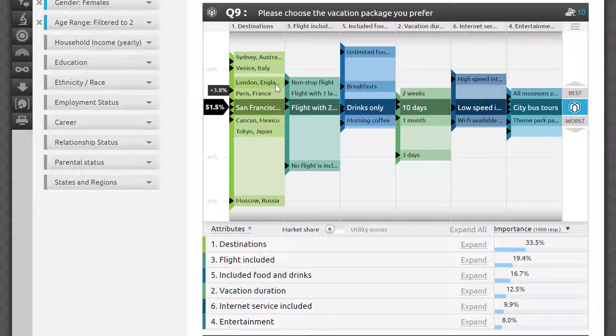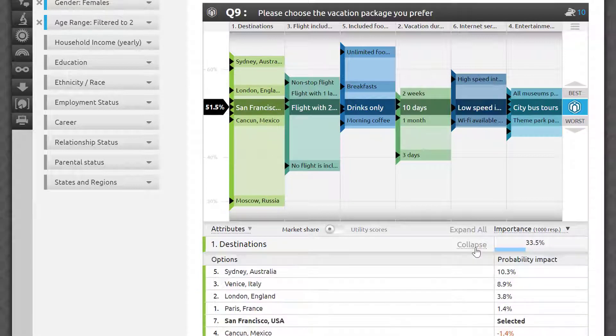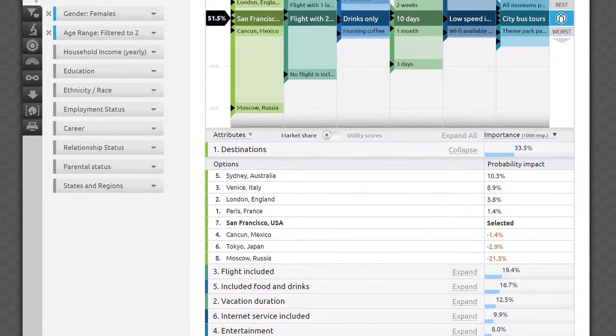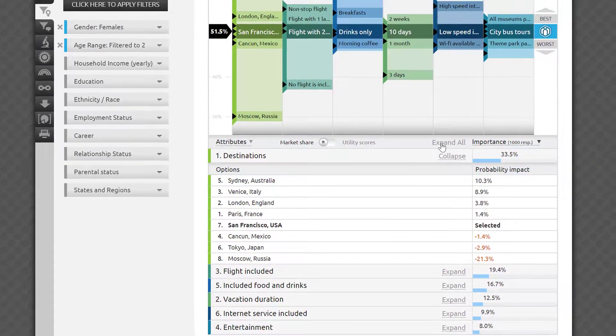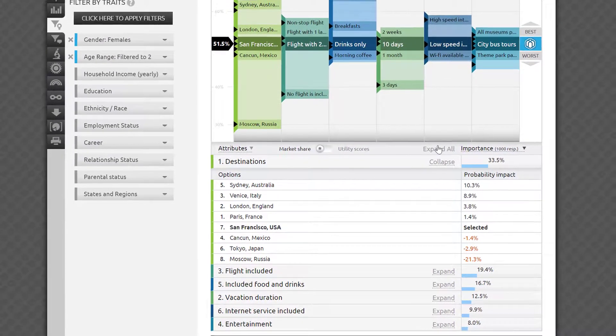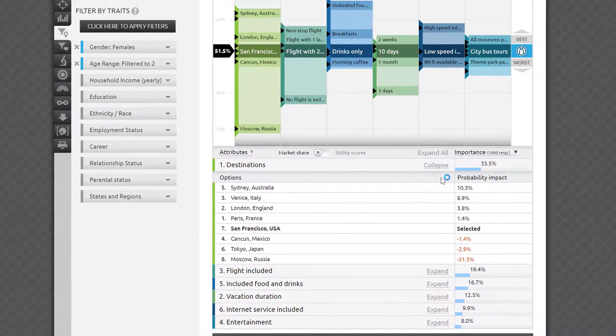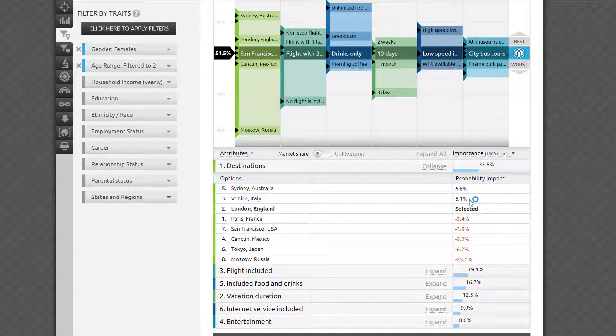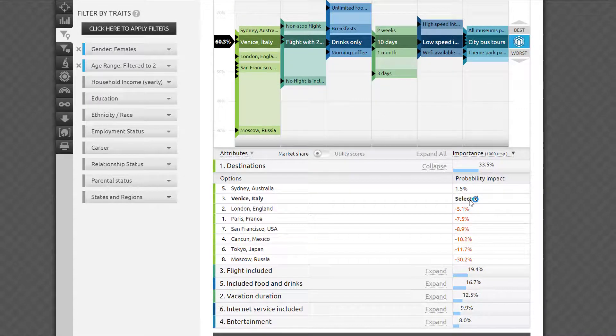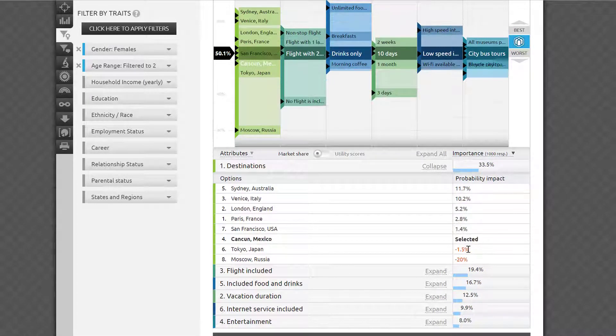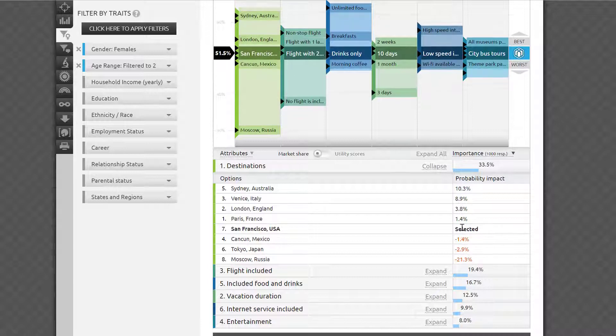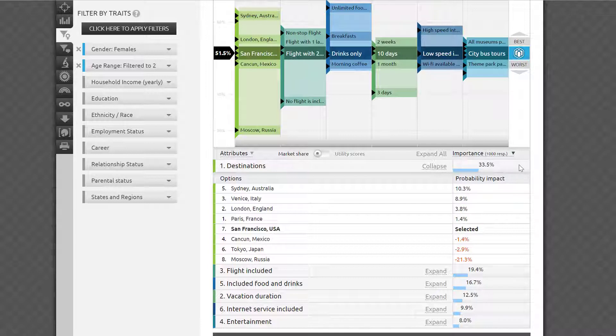You can do it by clicking Expand on any of the attribute lines, or by clicking Expand All in the header of the table. You can click on an option and see the corresponding column above scroll up or down to auto-select it for you. You get to see the incremental probability impacts for every option in the table, as well as the overall package strength and composition above.